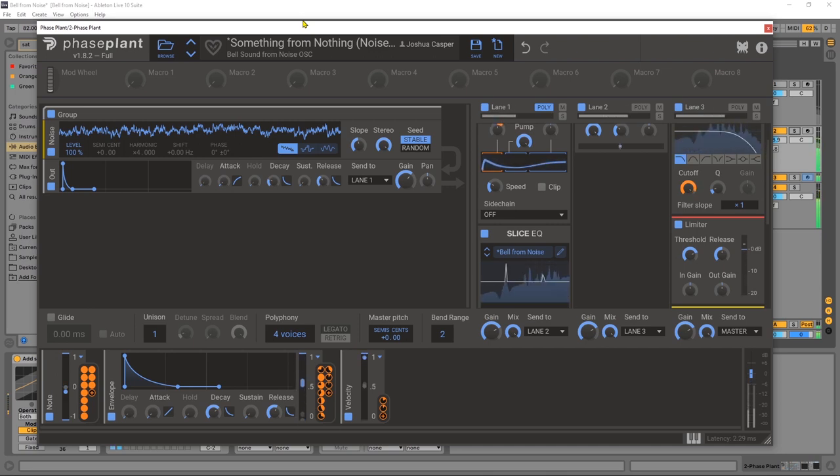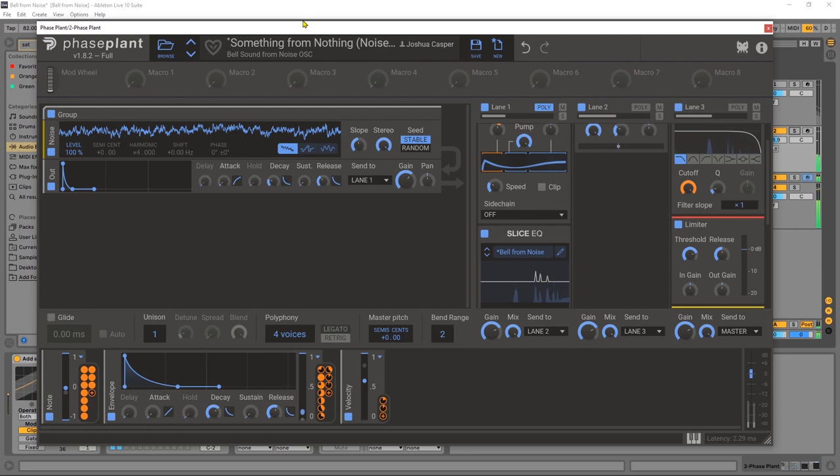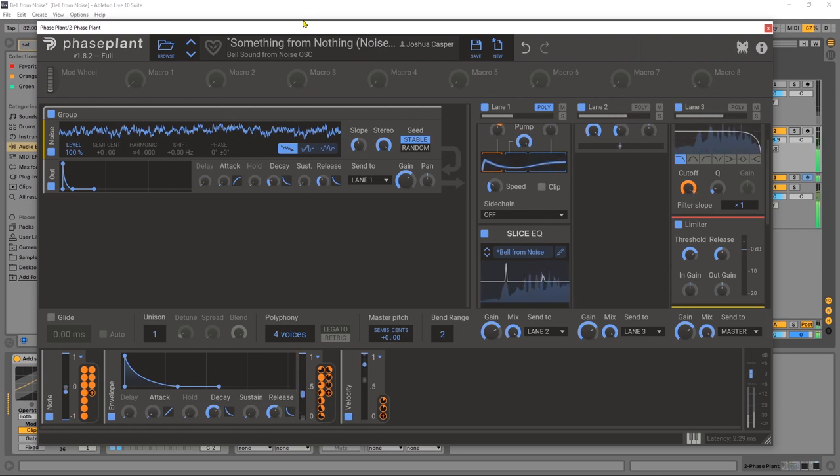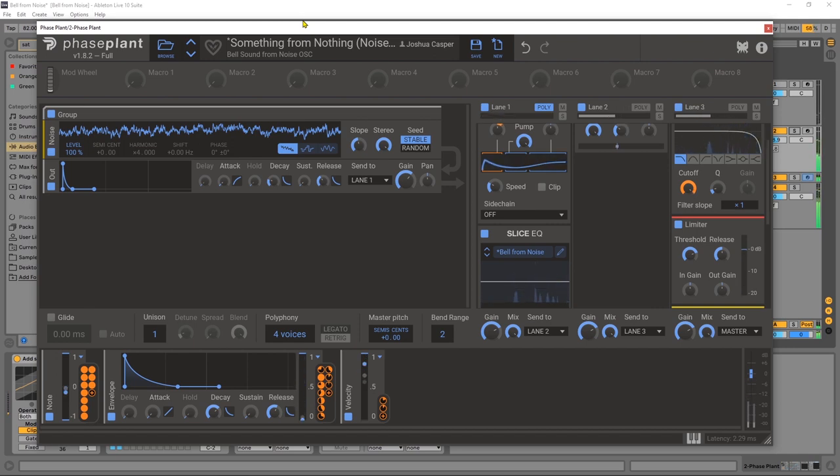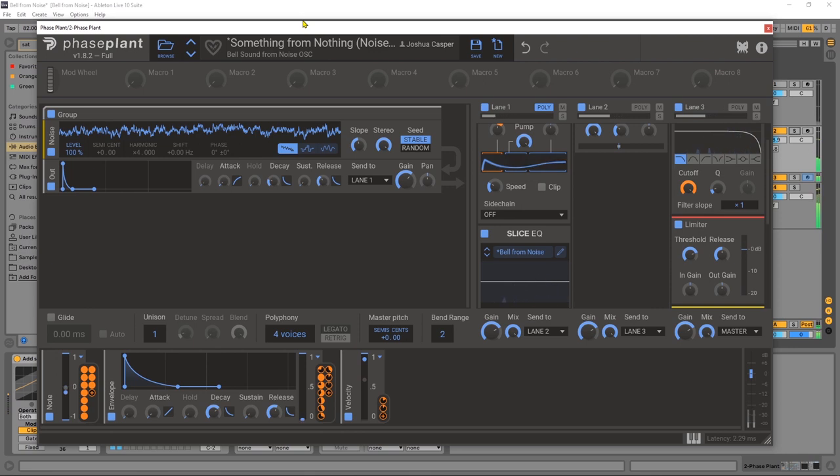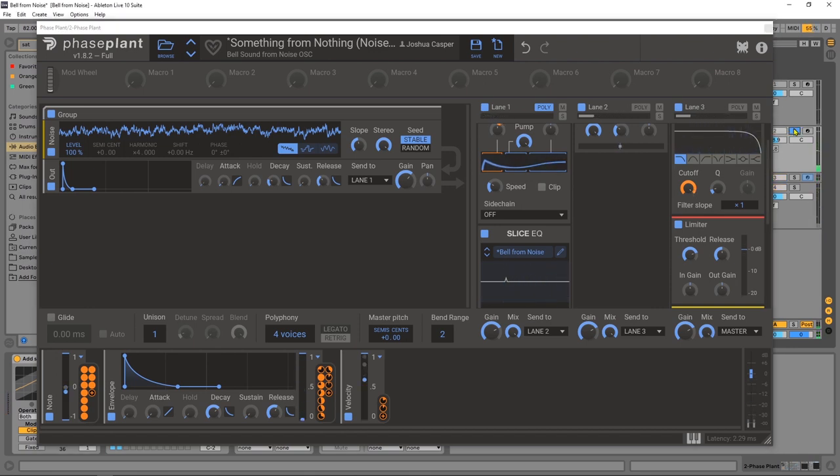Hey, what's up everybody? Joshua Casper back at you with a video tutorial. Today we're working inside Phase Plant from Kilohertz, a really great synthesizer. If you haven't checked it out, you need to. In this video tutorial, I'm going to show you how to make this bell sound from nothing but noise.